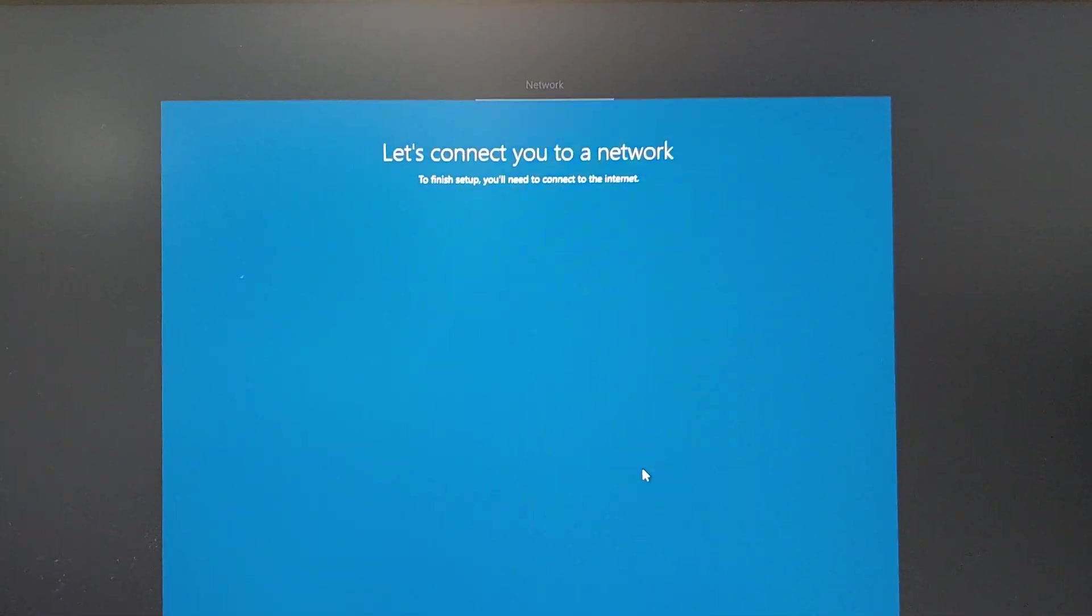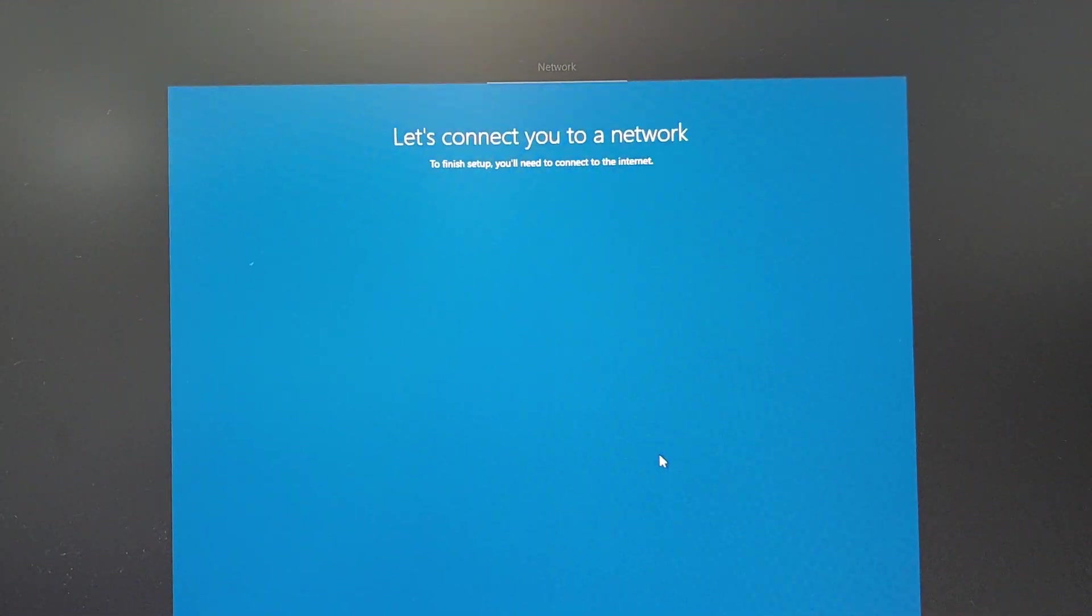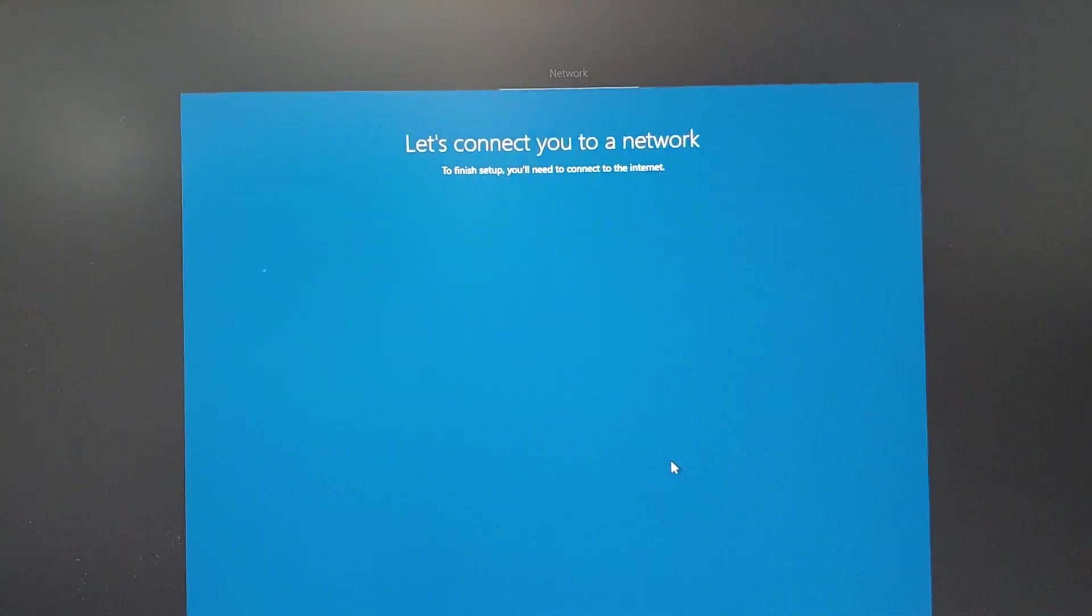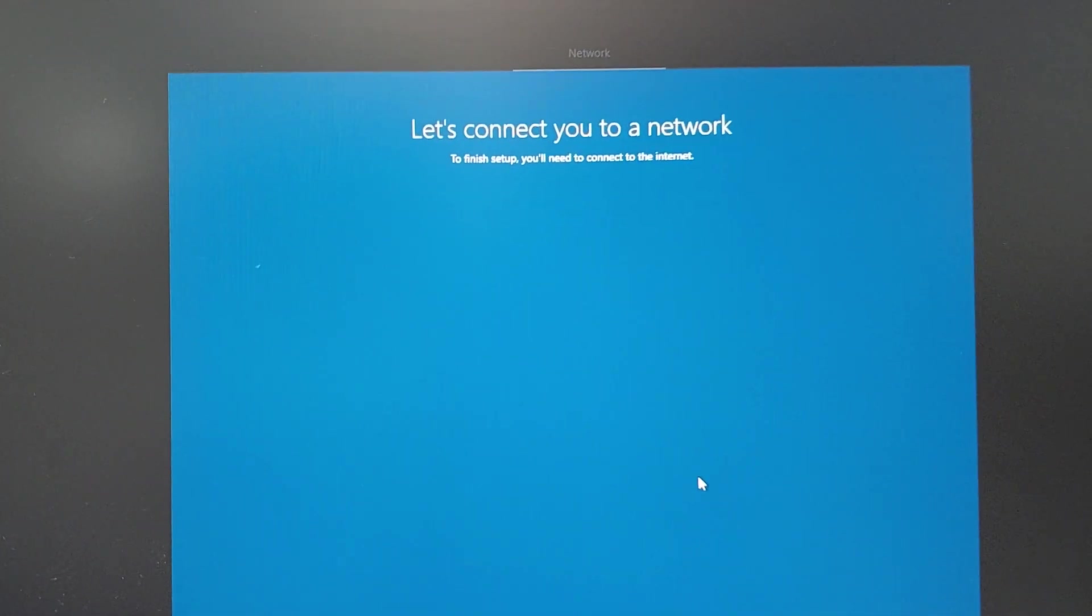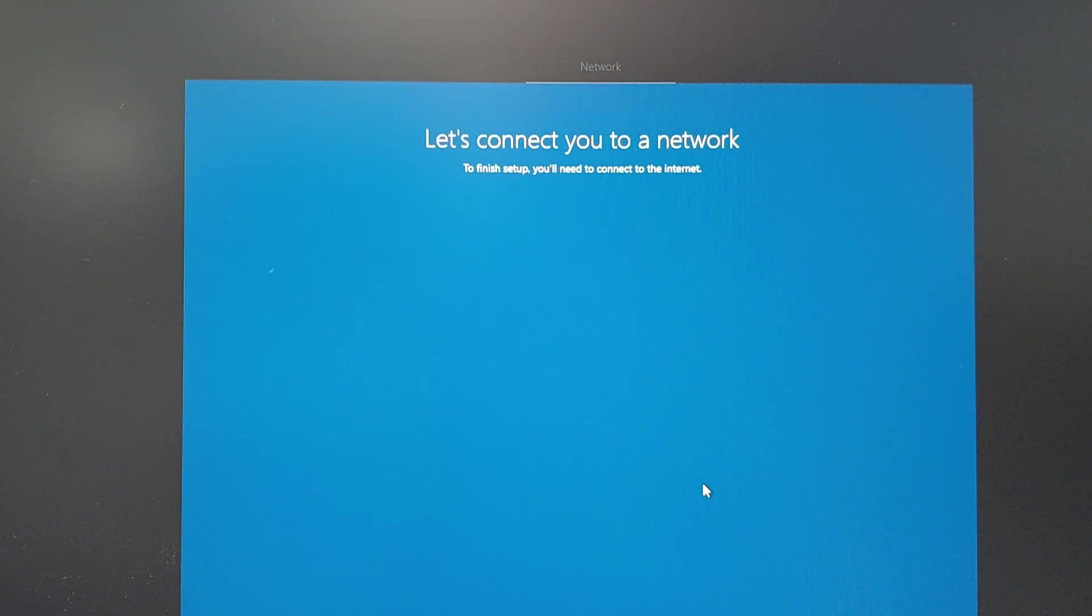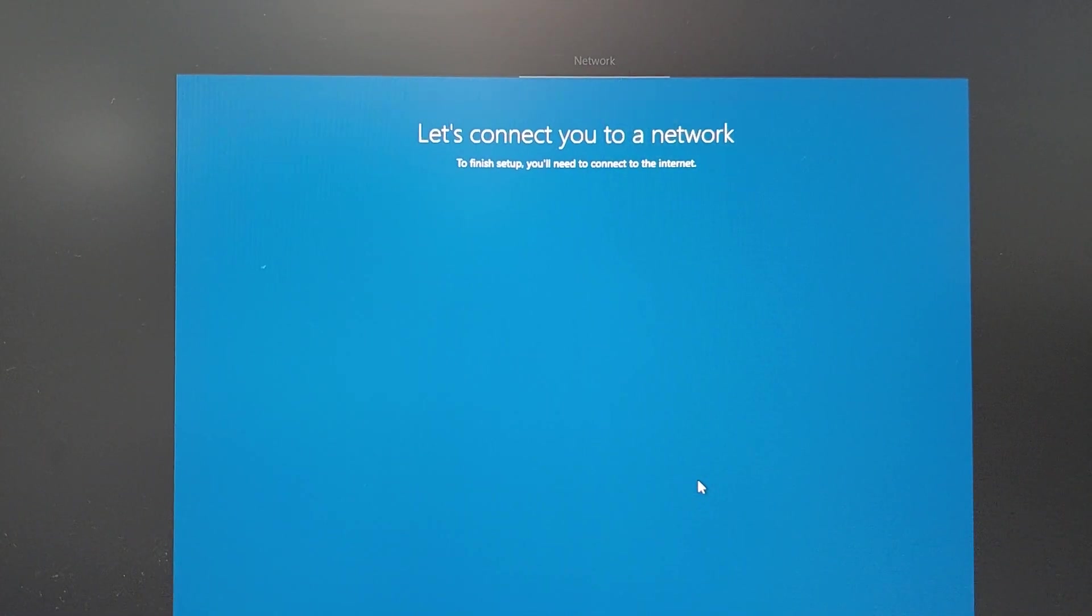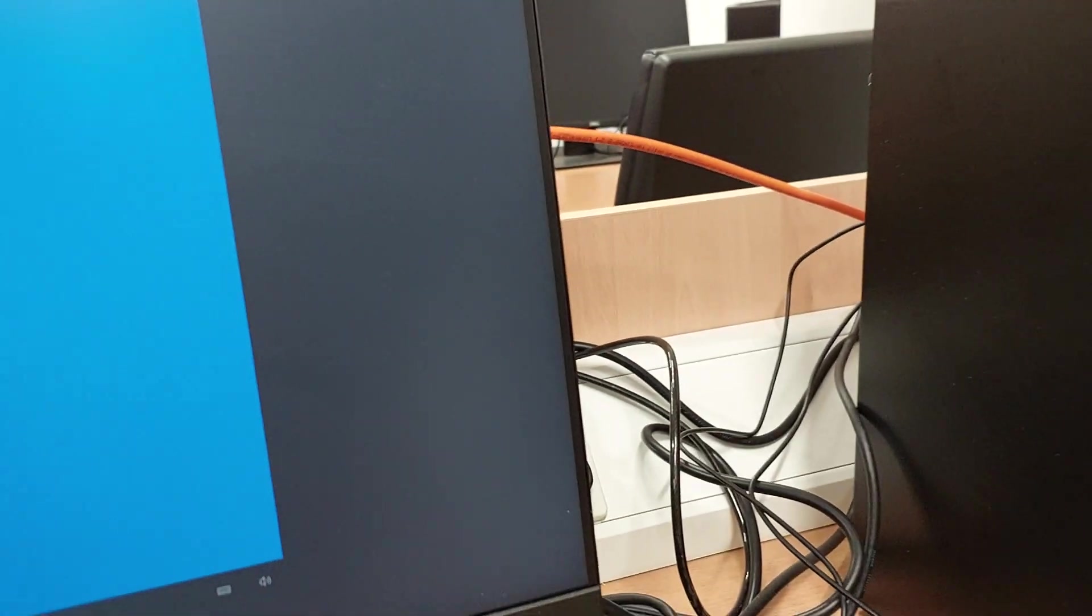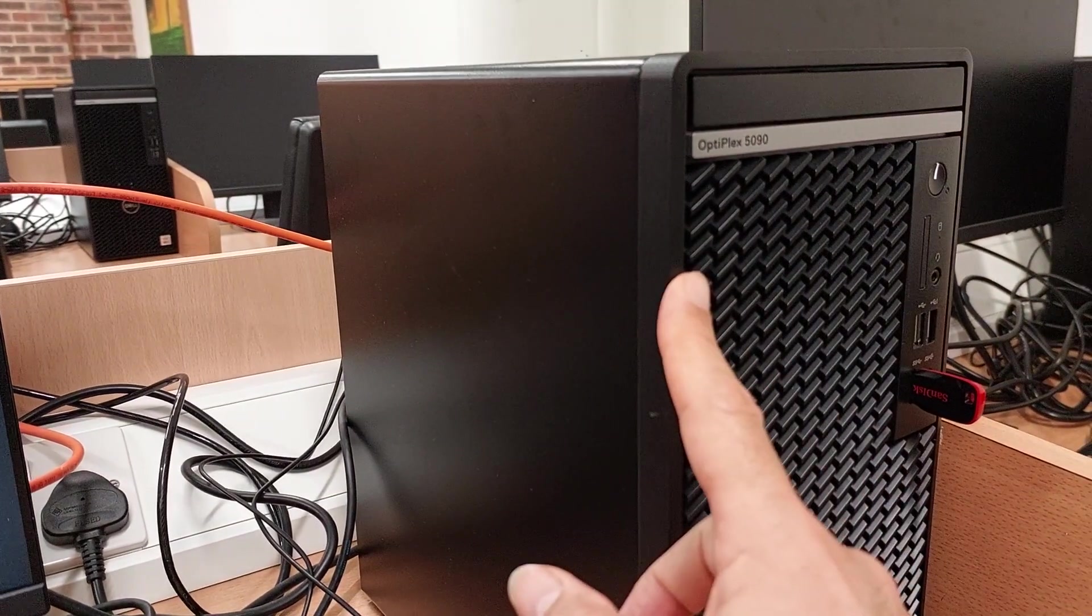If you are installing Windows 10 or Windows 11 on your desktop or laptop computer, you may get this 'let's connect you to a network' screen and it stalls there. This could be because the network driver, the LAN driver that powers the actual internet cable, is not on your particular computer.